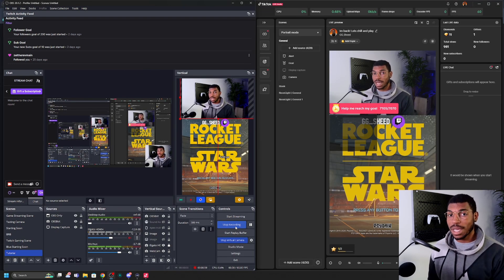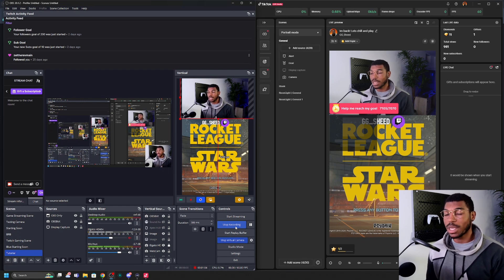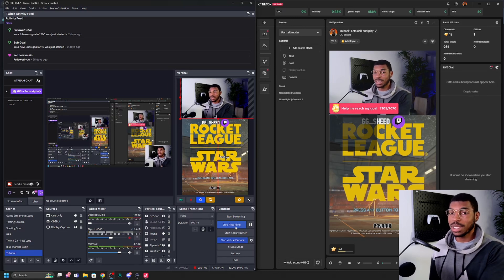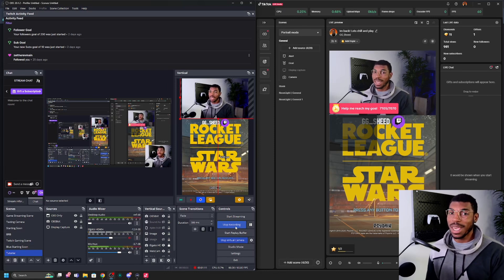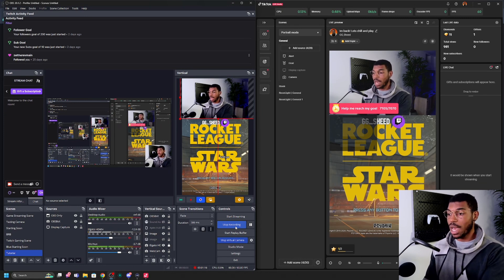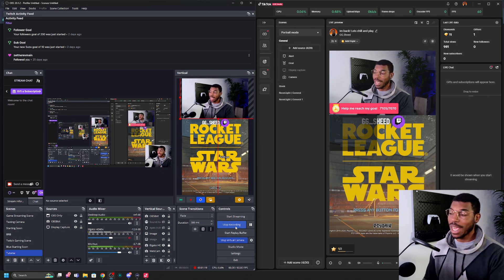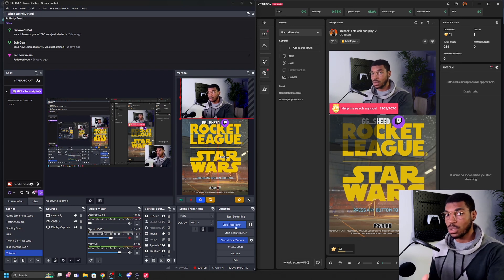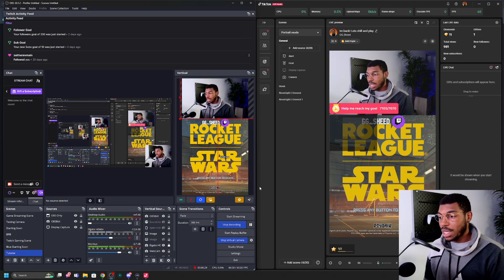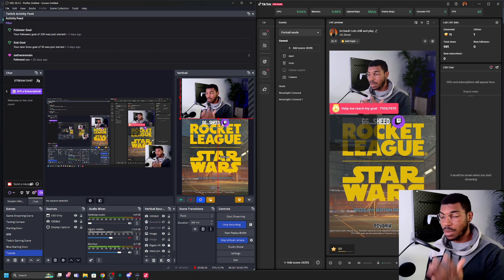First, I'm going to show you how to stream on TikTok and a platform like YouTube, Twitch, or Kick at the same time. This scenario is a little bit different because TikTok unfortunately doesn't give you a stream URL or stream key. They make you use their TikTok Live Studio app in order to stream, and you need to have a thousand followers to download it. I'm going to show you how to have OBS running and TikTok Live Studio running at the same time, where OBS streams to Twitch, YouTube, or Kick, and TikTok Live Studio streams to TikTok. On the right side you can see a vertical scene which is mirrored to TikTok Live Studio.